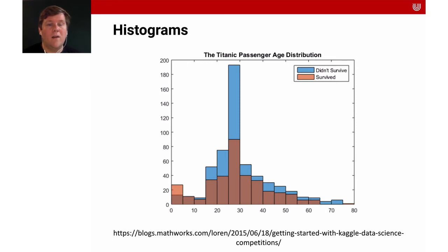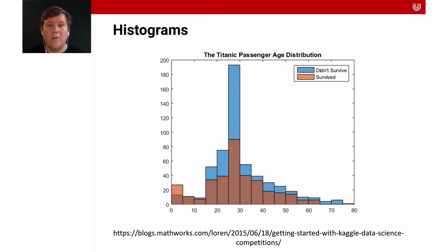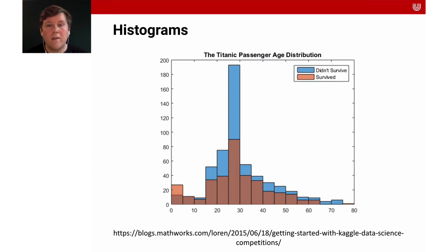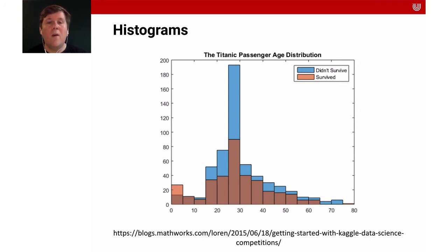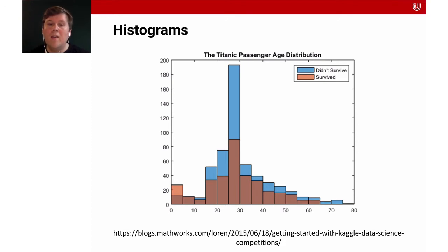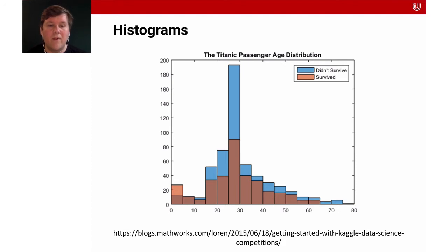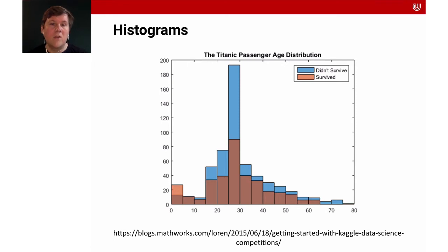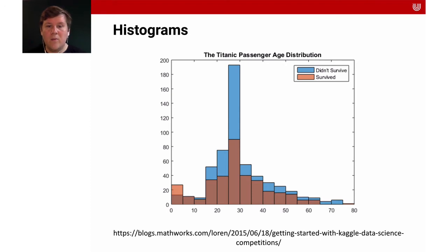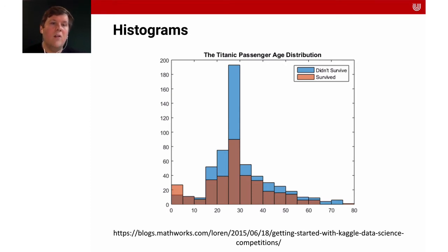Histograms are a graphical representation of the distribution of your data. Here, for instance, we have all those people who were on the Titanic as passengers. We look at whether they survived or not, color coded in blue or red, and how old they were. You can see that we make these combinations of five years: people from 0 to 5, 5 to 10, 10 to 15. We see how many in that particular age group survived or not.